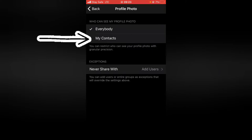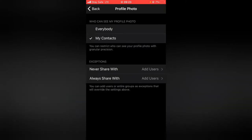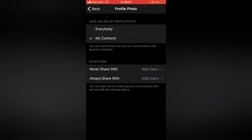Now if you want to limit who will be able to see this profile picture, go ahead and tap on my contact.